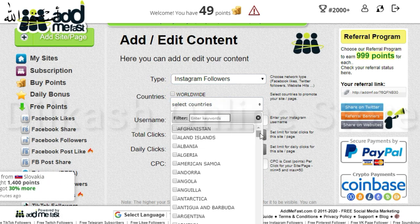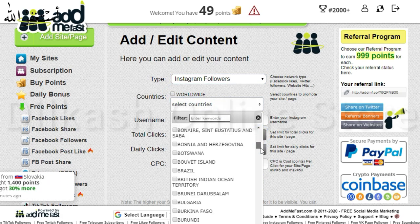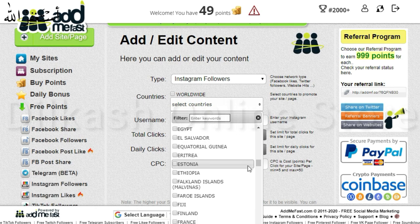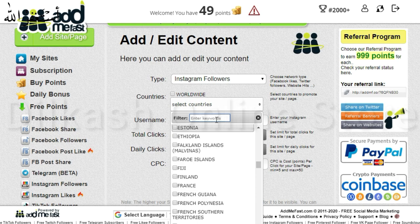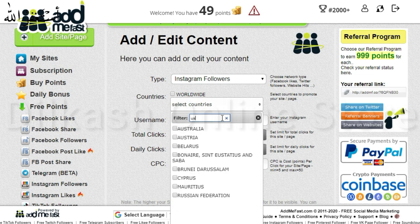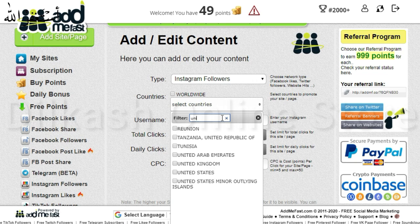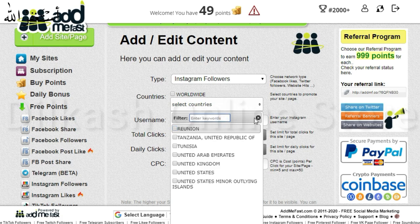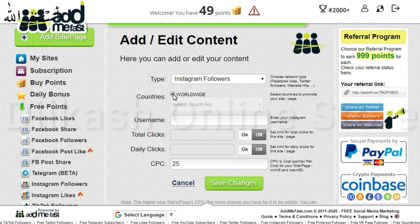Worldwide means that people from all over the world will do what you want them to do. One country means that people from that specific country will do what you want them to do. Total clicks means how many clicks you want on this post. Daily clicks means how many clicks you want on this post daily.